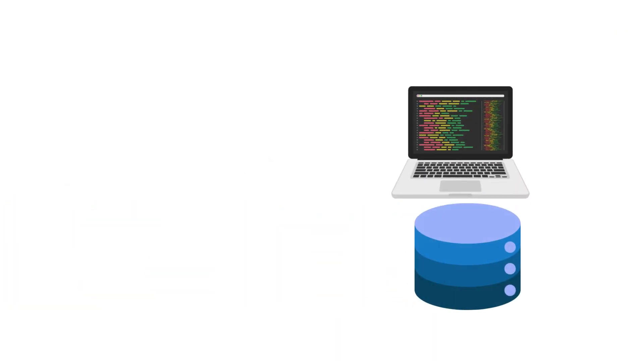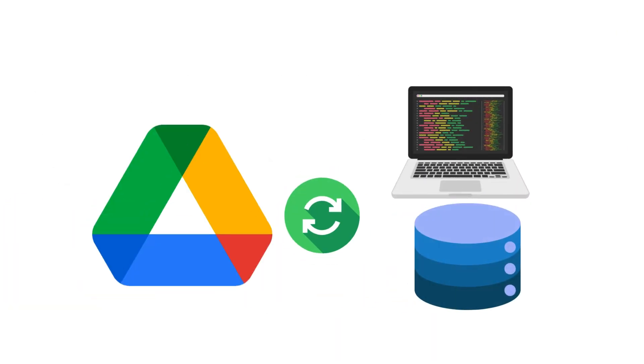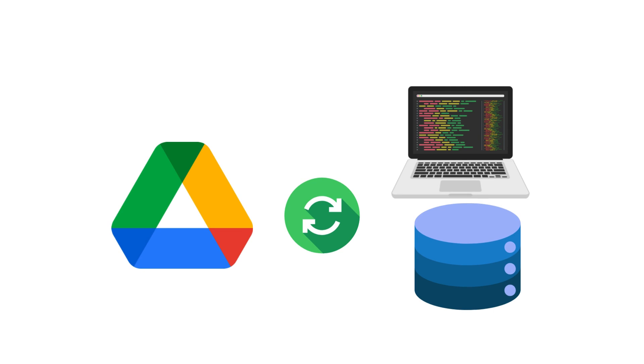When working on Colab, your notebooks and data can seamlessly sync with Google Drive, providing an organized and accessible space for your projects. This integration ensures that your work is automatically saved, allowing for easy collaboration and retrieval. Let's understand how to establish this connection.